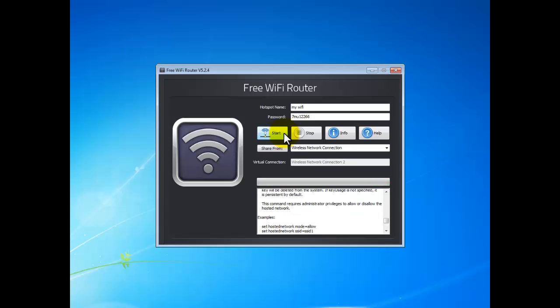Very easy! Now you can use your mobile devices or laptop to search for the hotspot you created. Thanks for watching this video. If you want to know more information about this Free Wi-Fi Router, you can go to the software website.